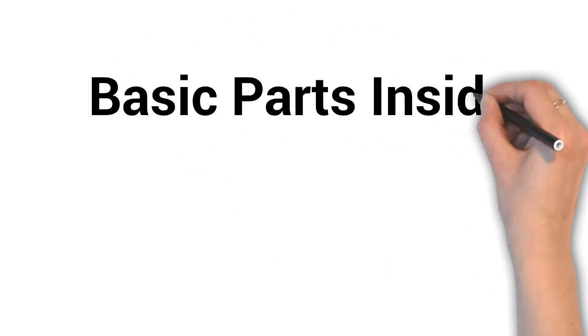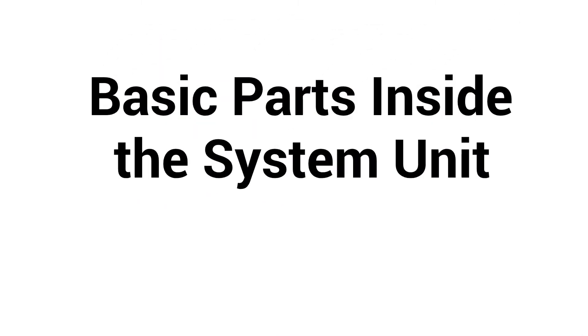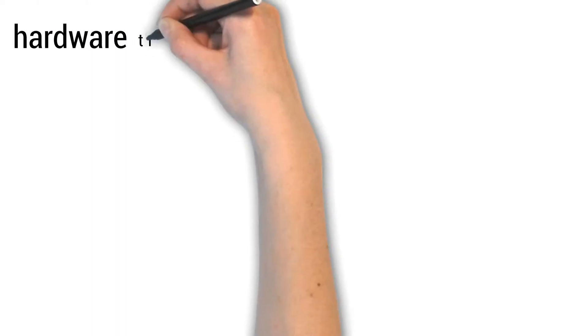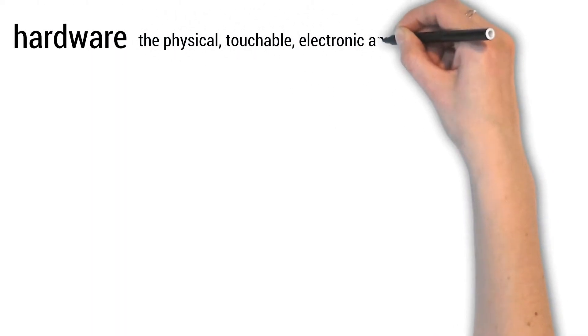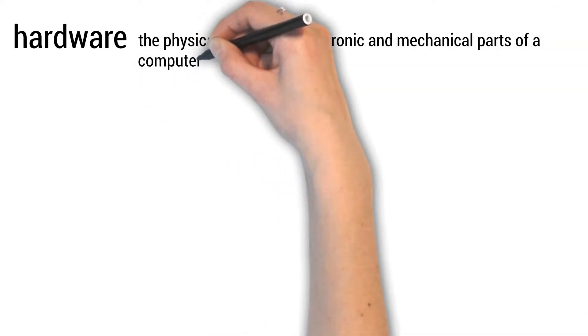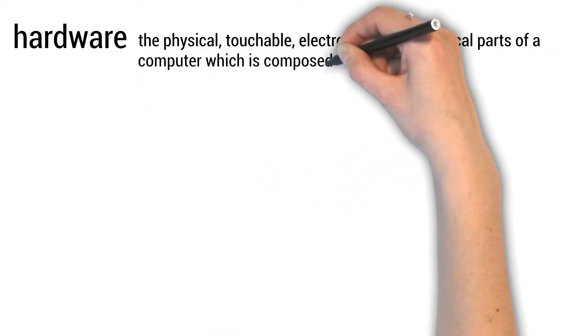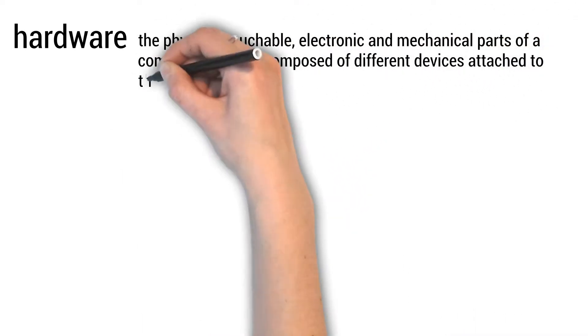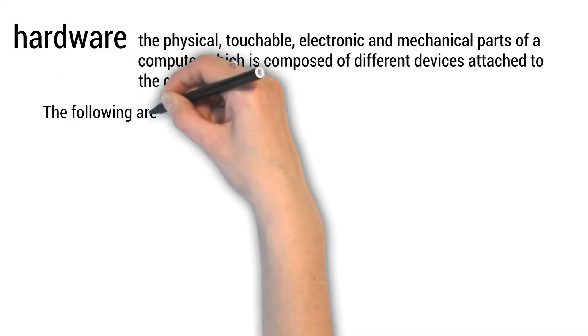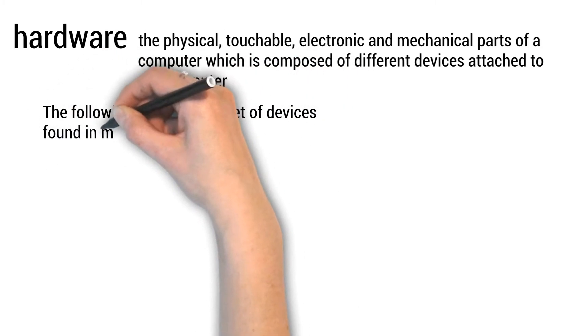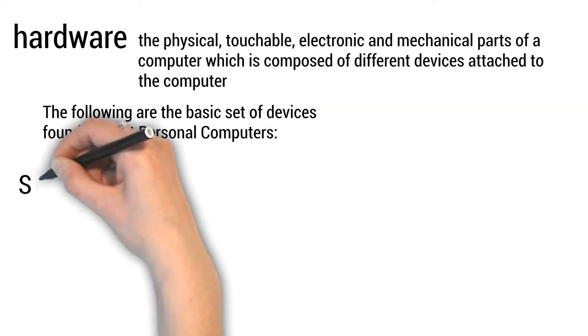Basic parts inside the system unit. Hardware: the physical, touchable, electronic, and mechanical parts of a computer which is composed of different devices attached to the computer. The following are the basic set of devices found in most personal computers.